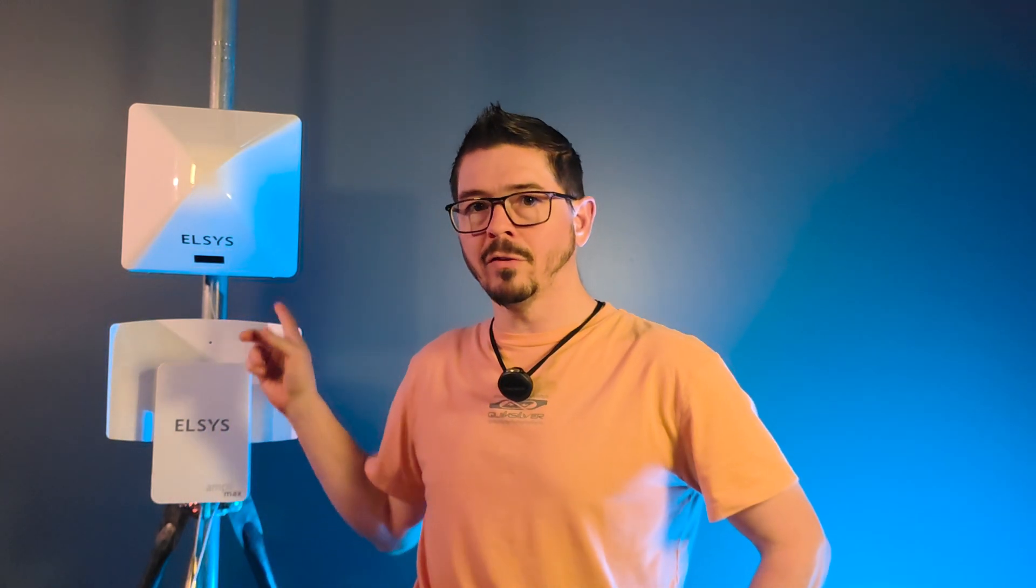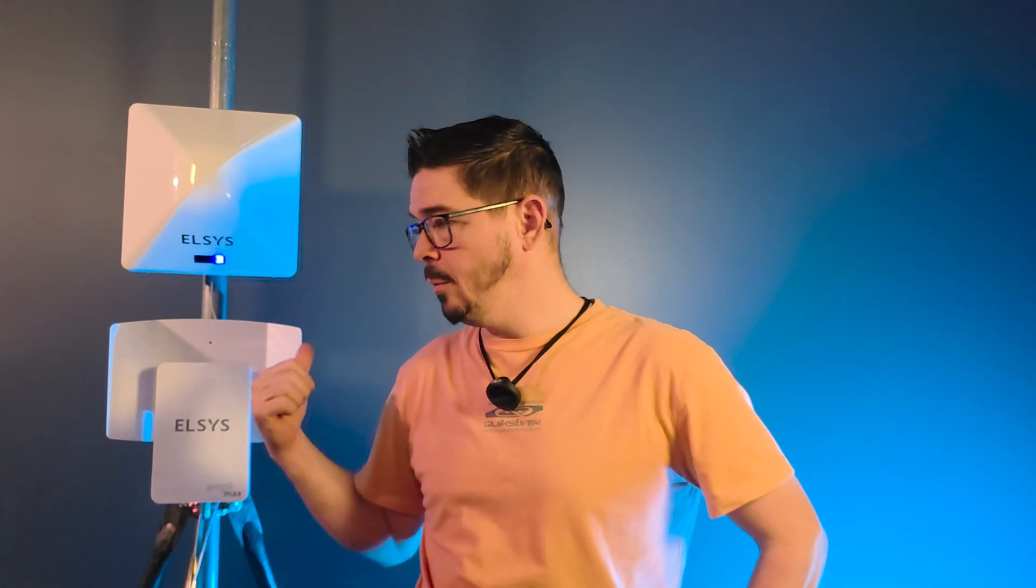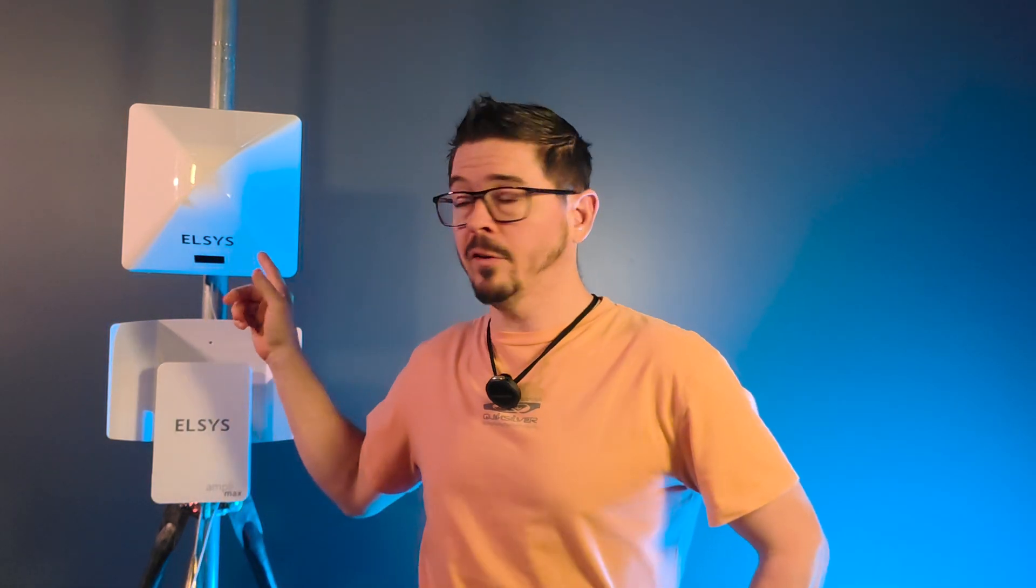Hey everybody, Richard here with ELSYS, the Amplimax and the 4G here behind me. I get a lot of questions about the ELSYS, specifically the Amplimax Ultra.